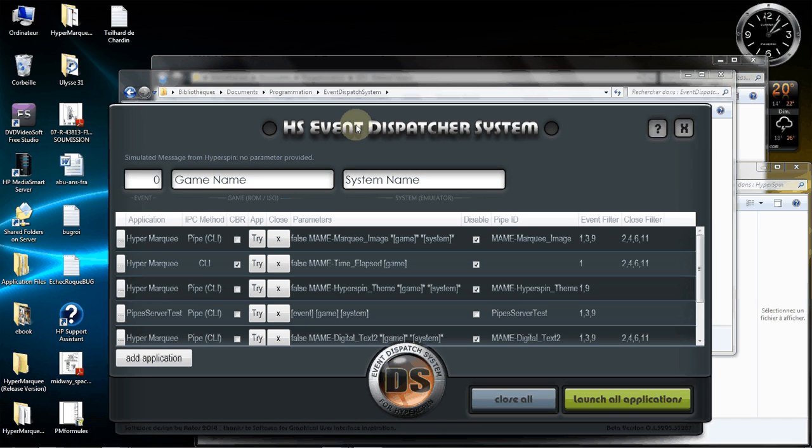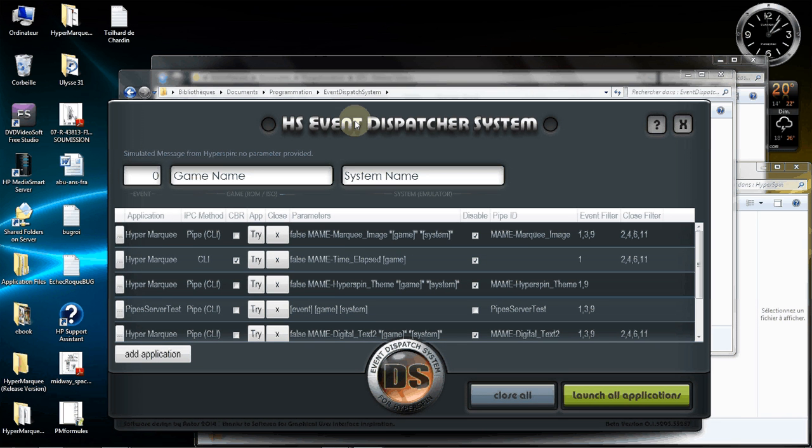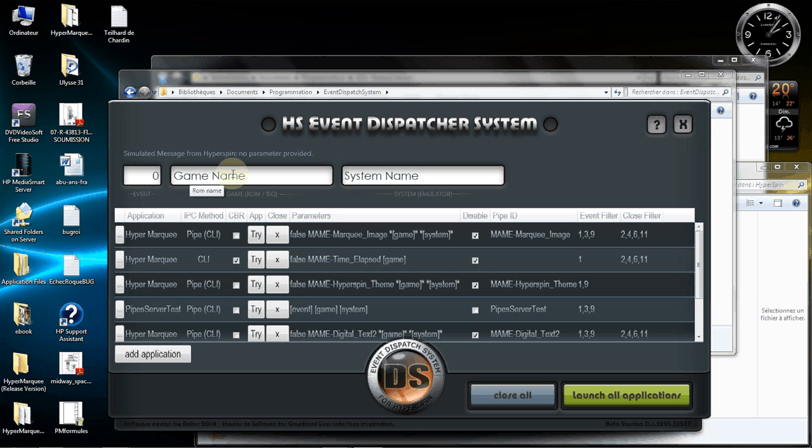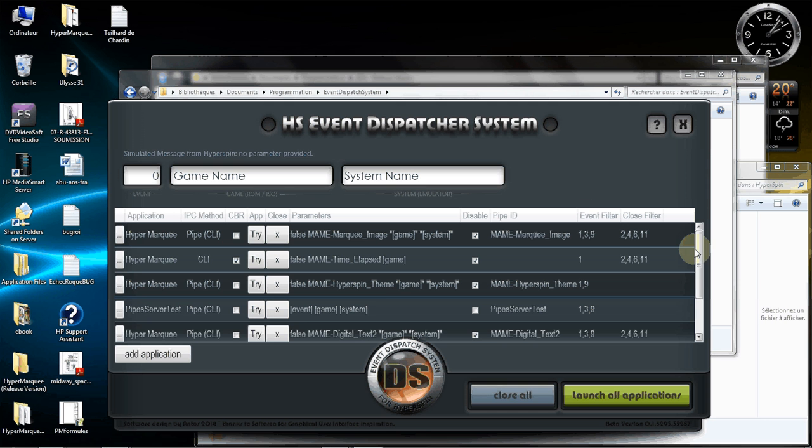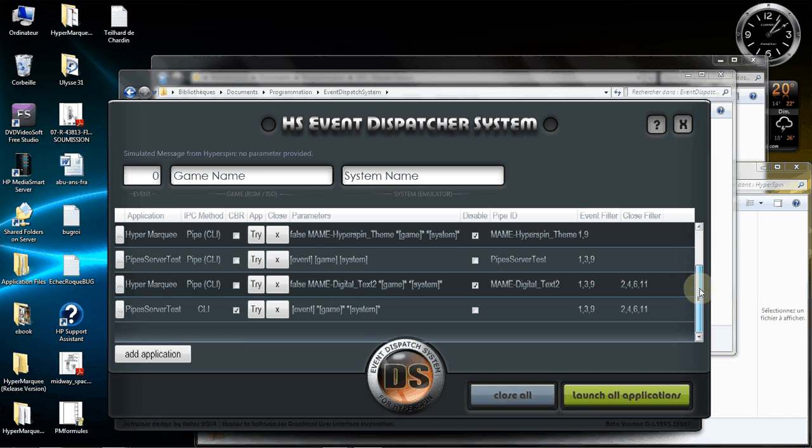So this is the main GUI of Event Dispatcher System. What you see here is simulated messages that may come from HyperSpin and this is your list of configured applications.